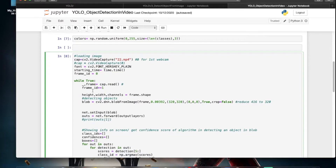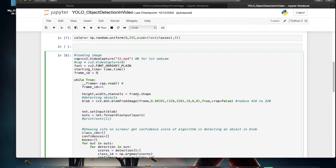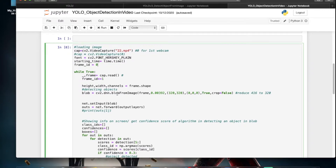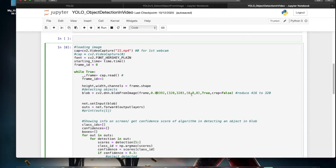We extract the height, width, and channels from each frame, then convert it into a blob using a scale factor of 1/255, which is 0.00392. The image size is set for the YOLO v3 320 model. Mean subtraction is kept at 0, and swapRB is set to true to convert RGB to BGR for OpenCV.